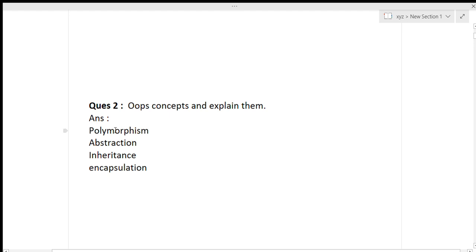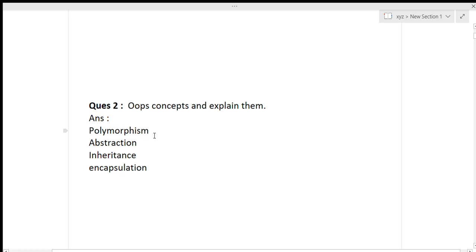In Java, there are four types of OOP concepts: first is polymorphism, then abstraction, then inheritance, and then encapsulation. You will have to describe every single one of these concepts to the interviewer, and make sure that you describe them using a real-life example. It will make a very good impression on the interviewer.